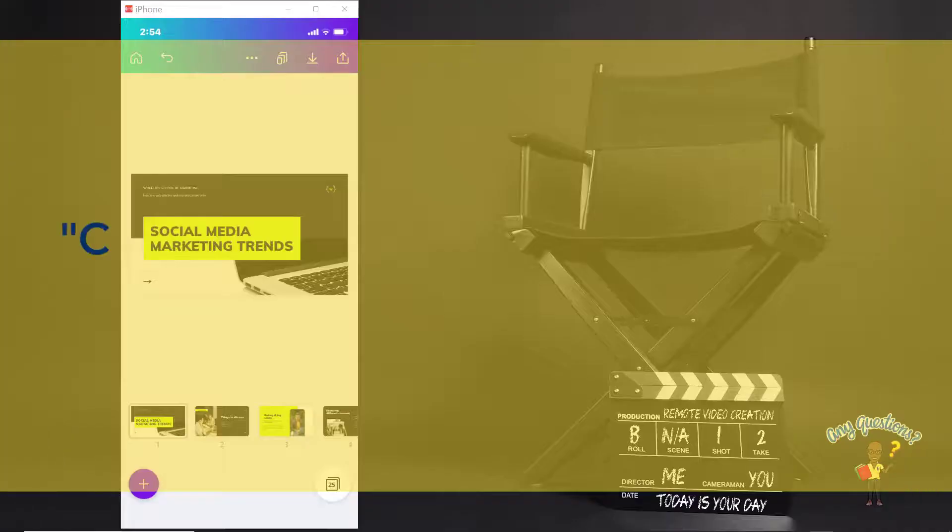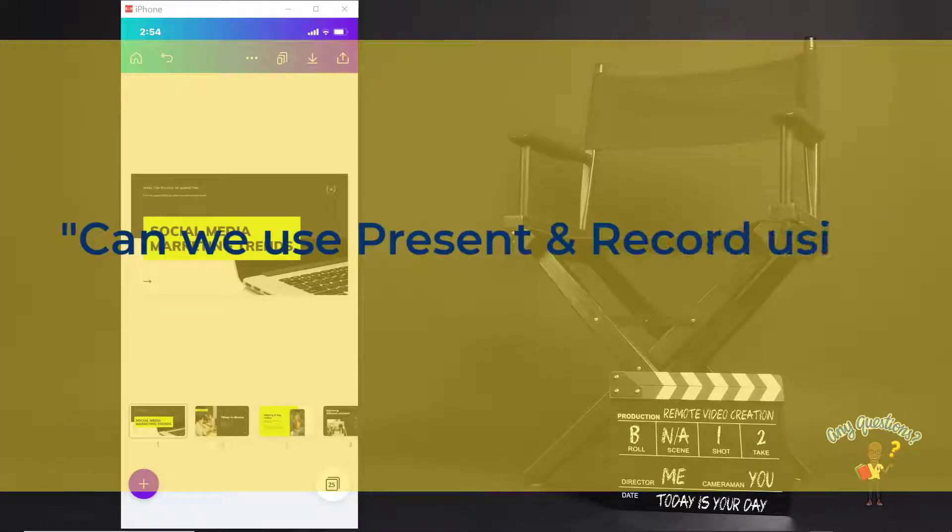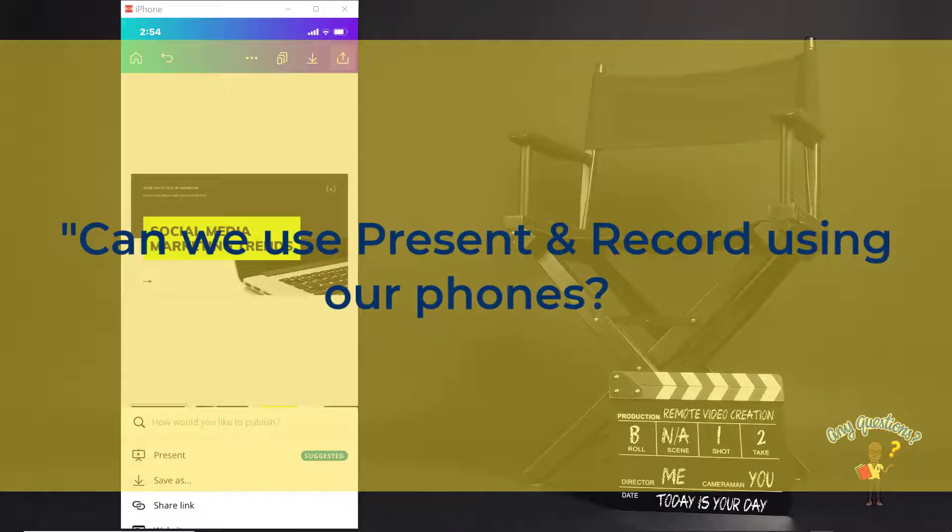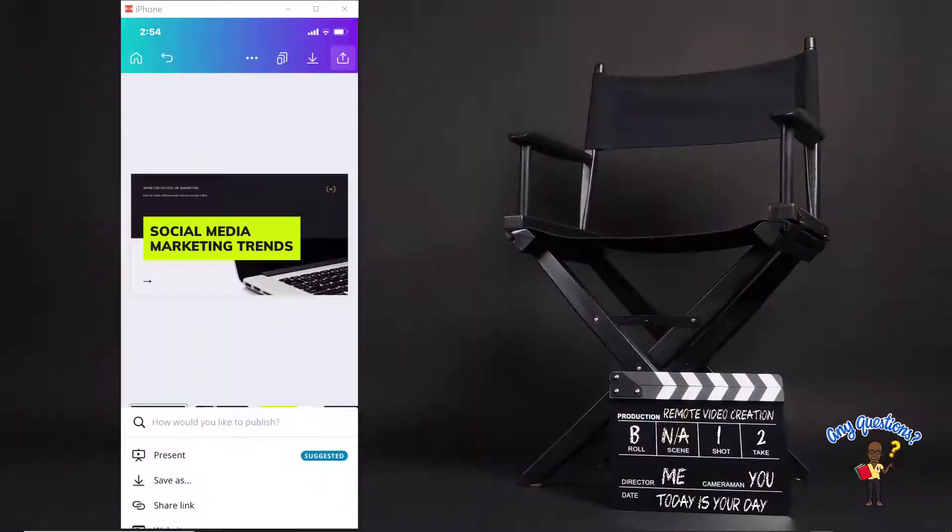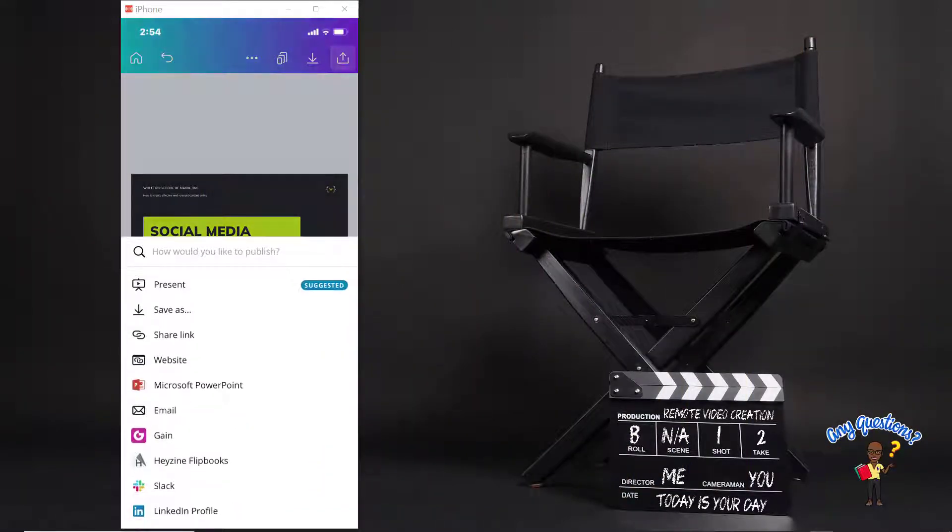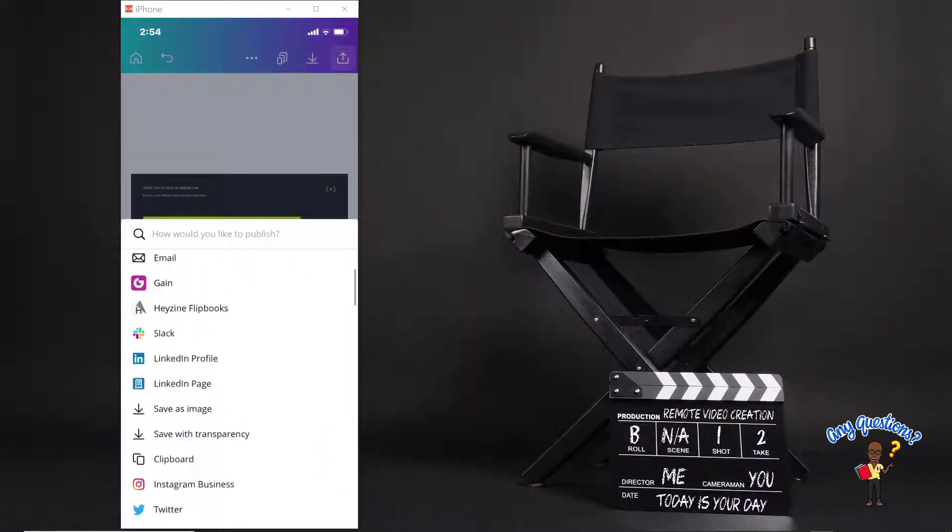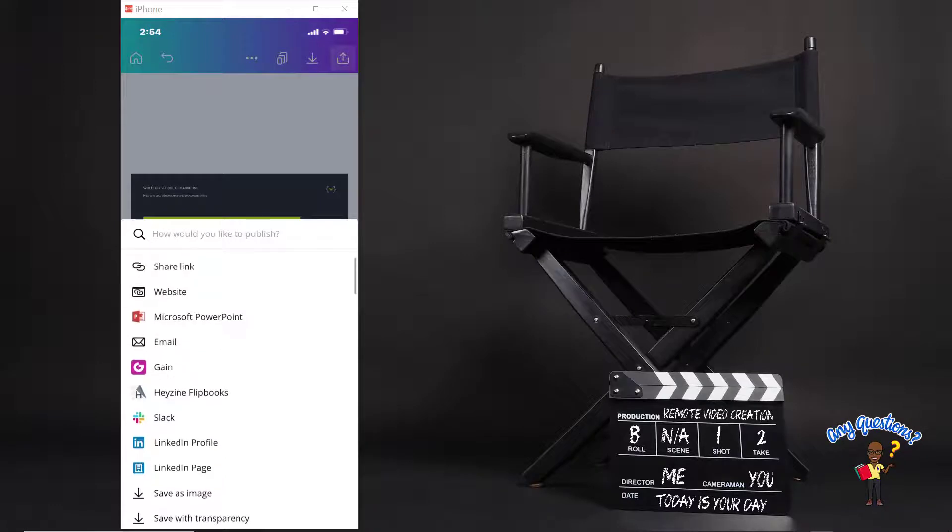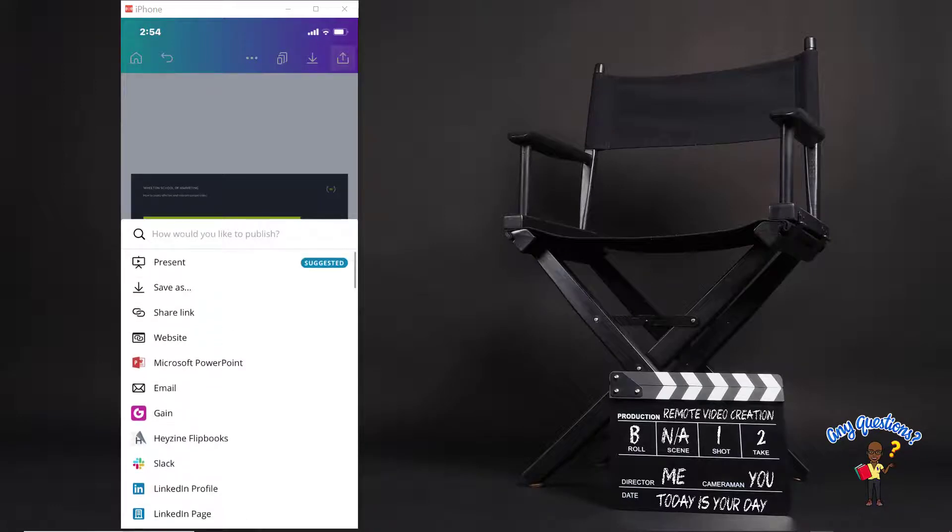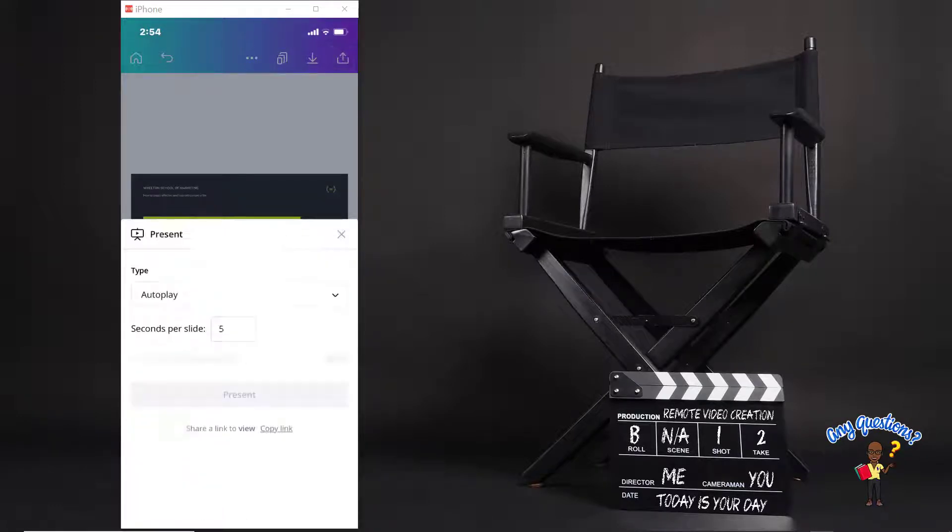Can we record, present and record using our phones? In this example, you can see that you can actually present, but you cannot present and record using the app on your phone.